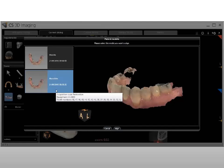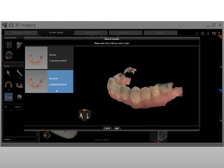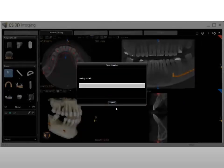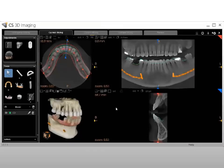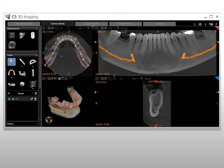In the list of models displayed in the Patient Model side pane, select the model to be aligned to the patient volume. Click Align to launch the automated model alignment process. The CS3D Imaging software launches the automatic alignment of the model with the patient volume. You can add both the maxillary and mandibular models in the volume when required. When complete, the aligned model and patient volume are displayed on the 3D view screen.